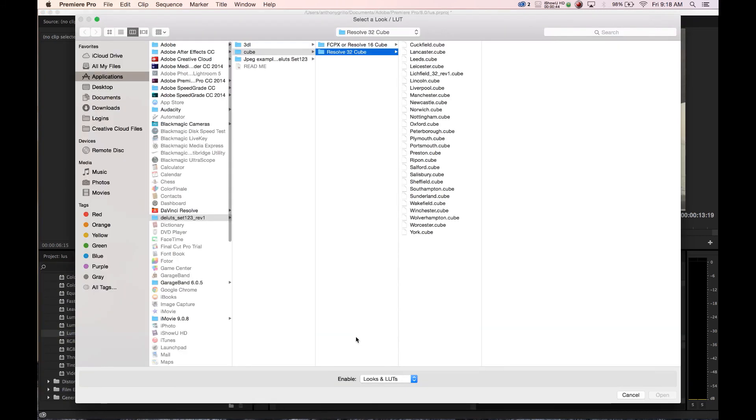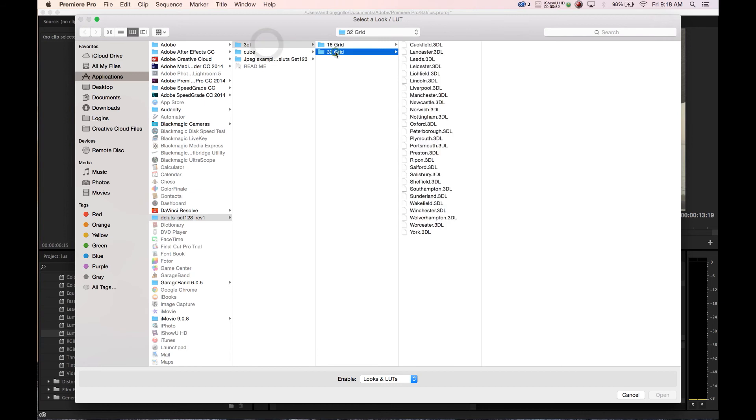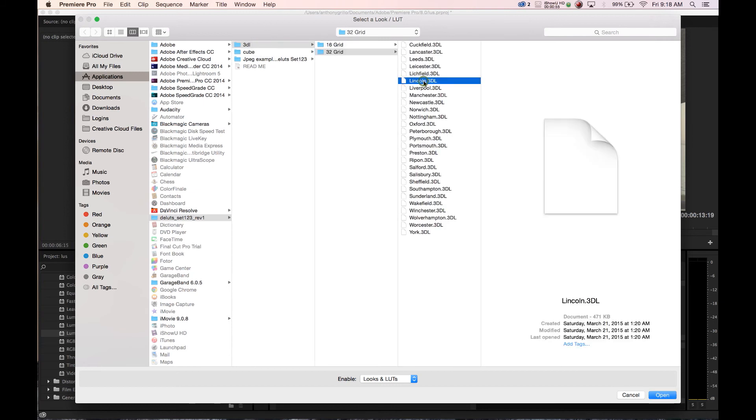You want to drop that and as soon as you bring that down under your applications you go to DLUTs, Cube or 3DL. We'll go 3DL, it doesn't matter, and we're just gonna pick one. Let's pick Lincoln today.